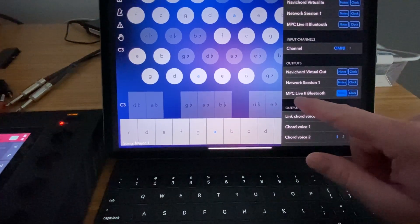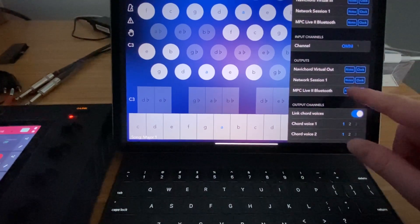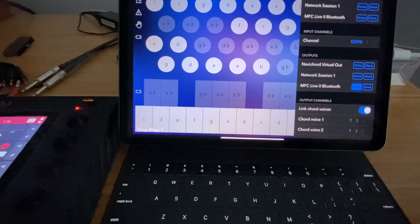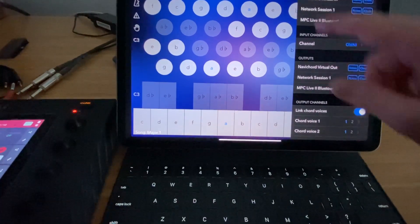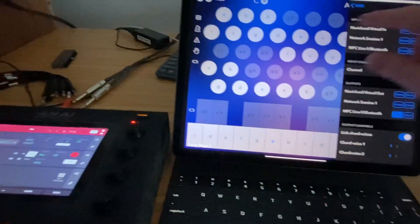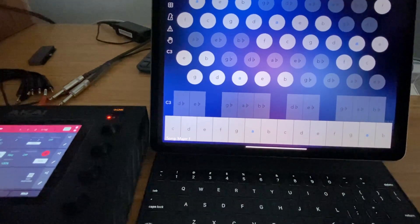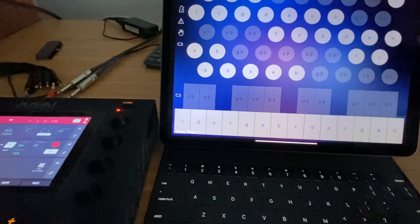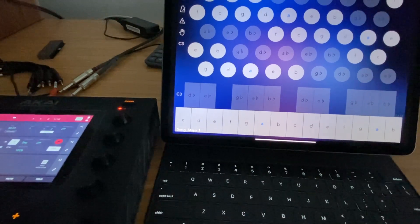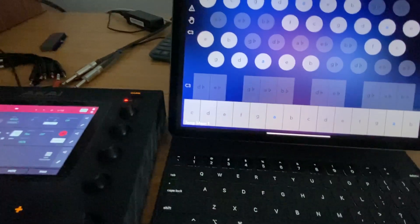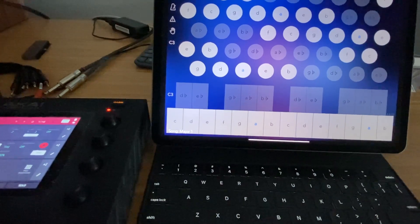But if you just go into MIDI IO, you can actually come in. You can see here I'd already turned on MPC Live to Bluetooth and set notes. You can also sync clock, but if you do notes now.